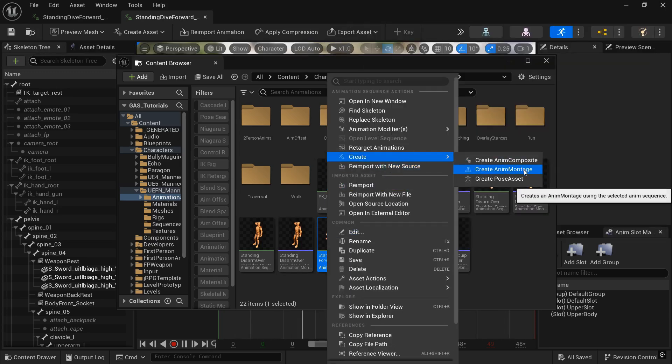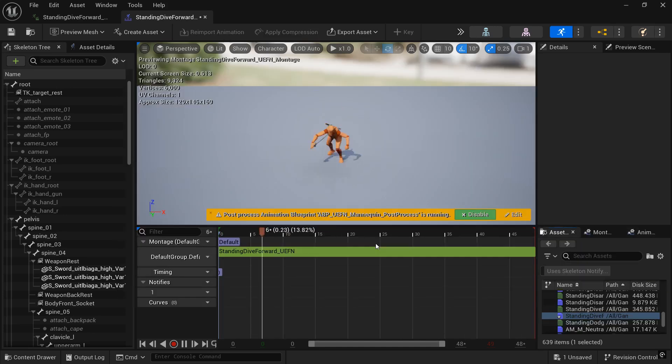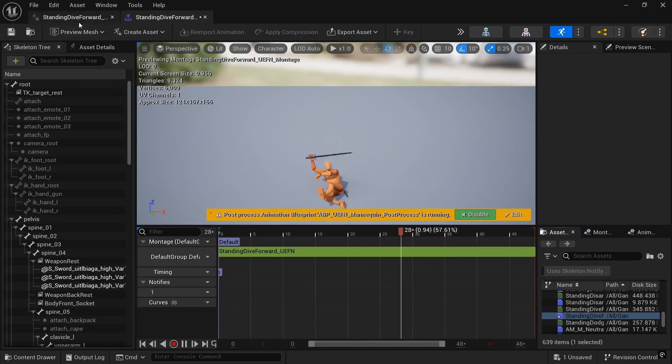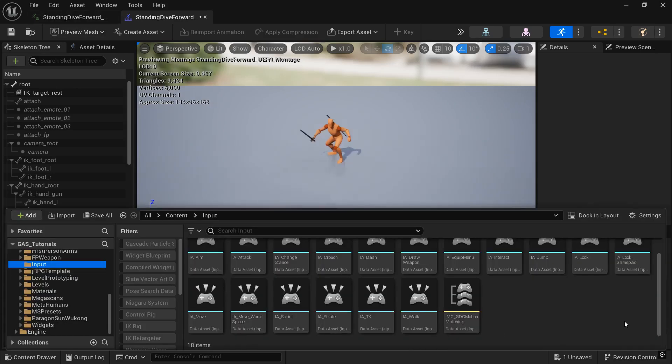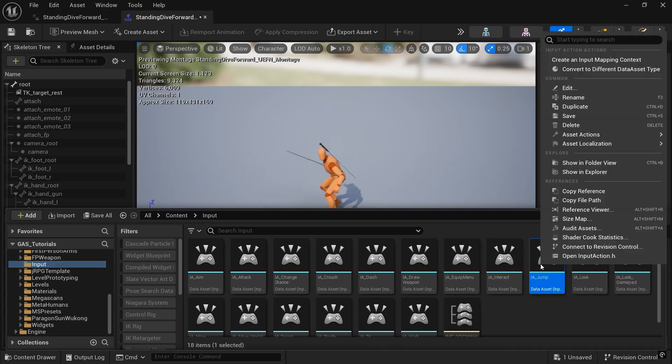Then we want to go to the animation, right click, and create Anim Montage, because we're going to be using a montage for the Dodge. And we want to have it be the default group because we want to use the whole body. We're using the legs and everything.